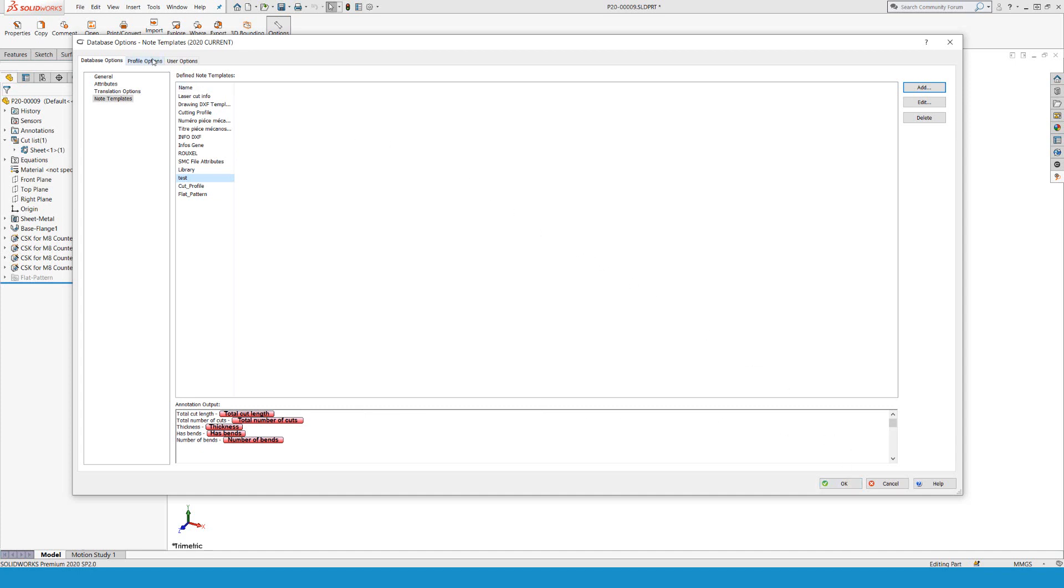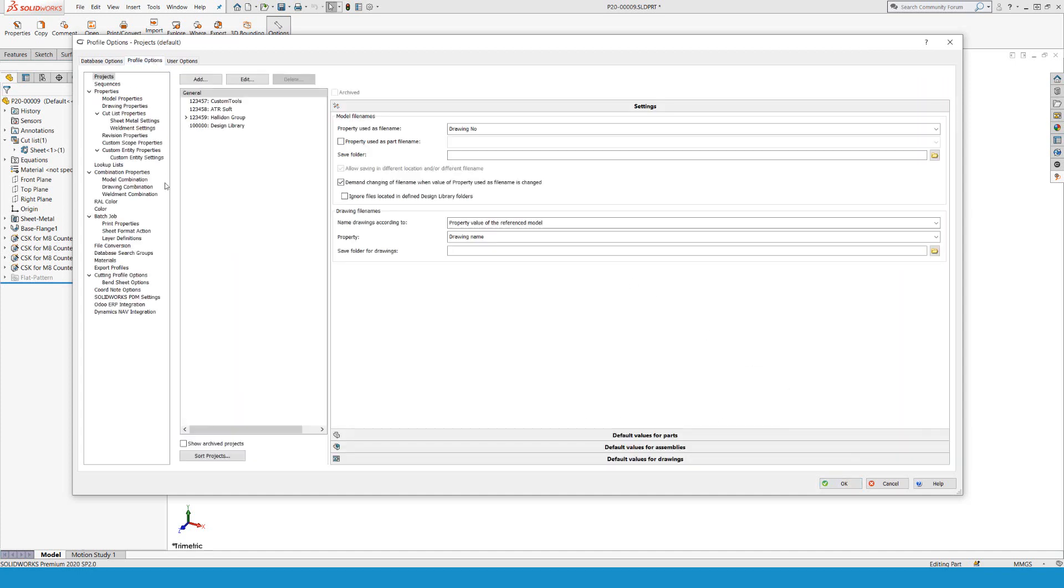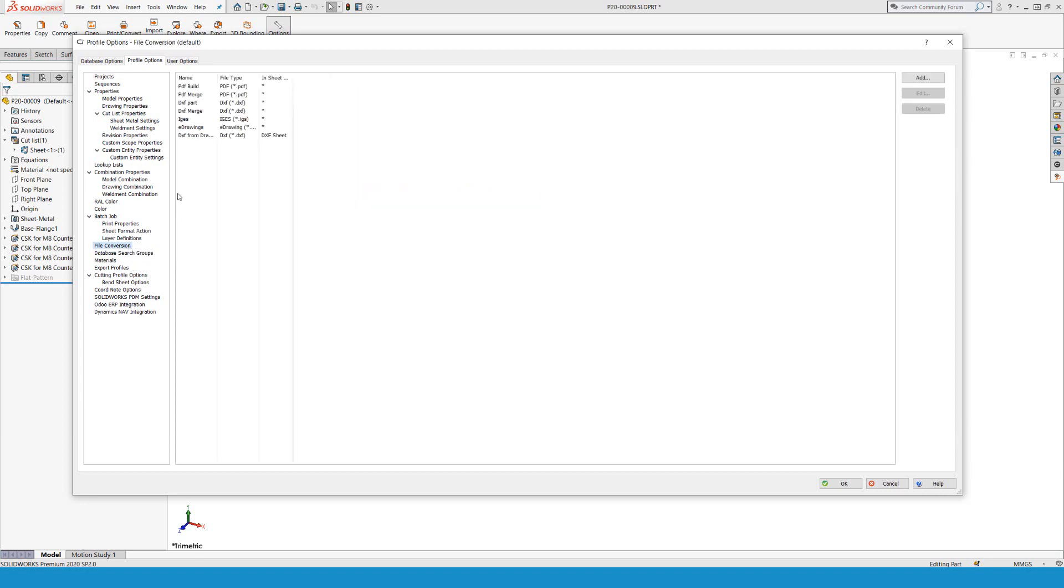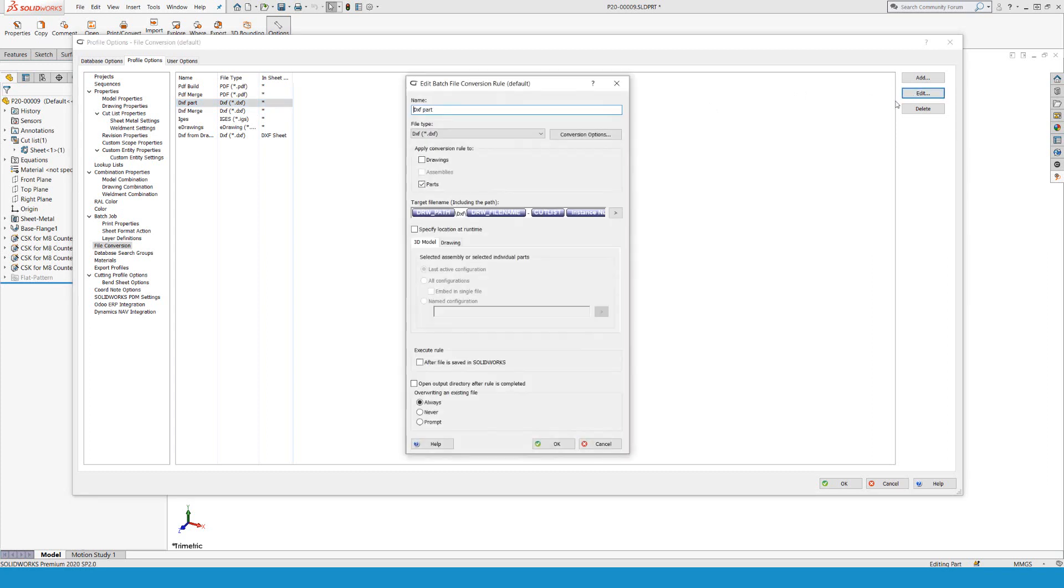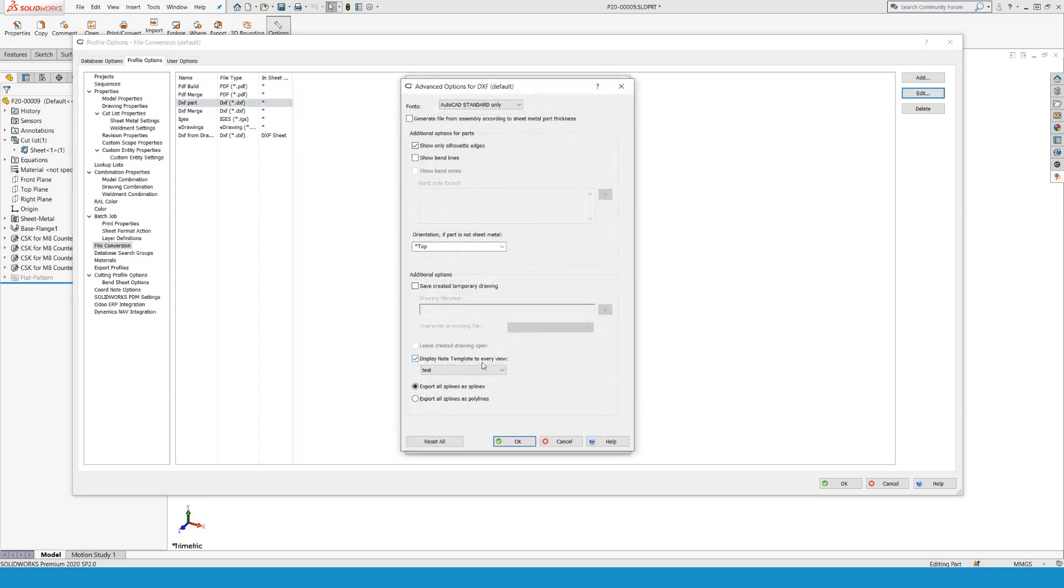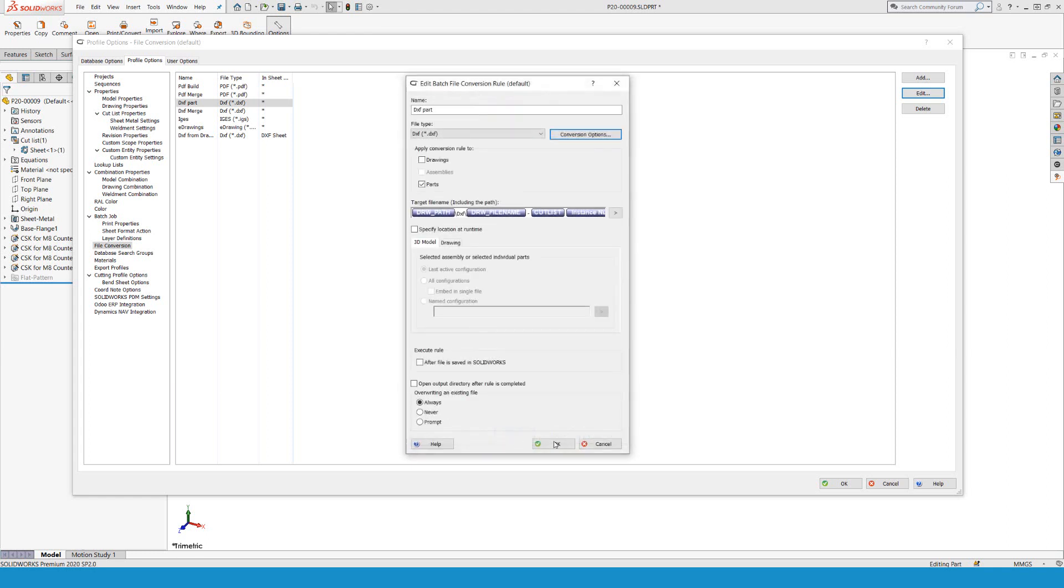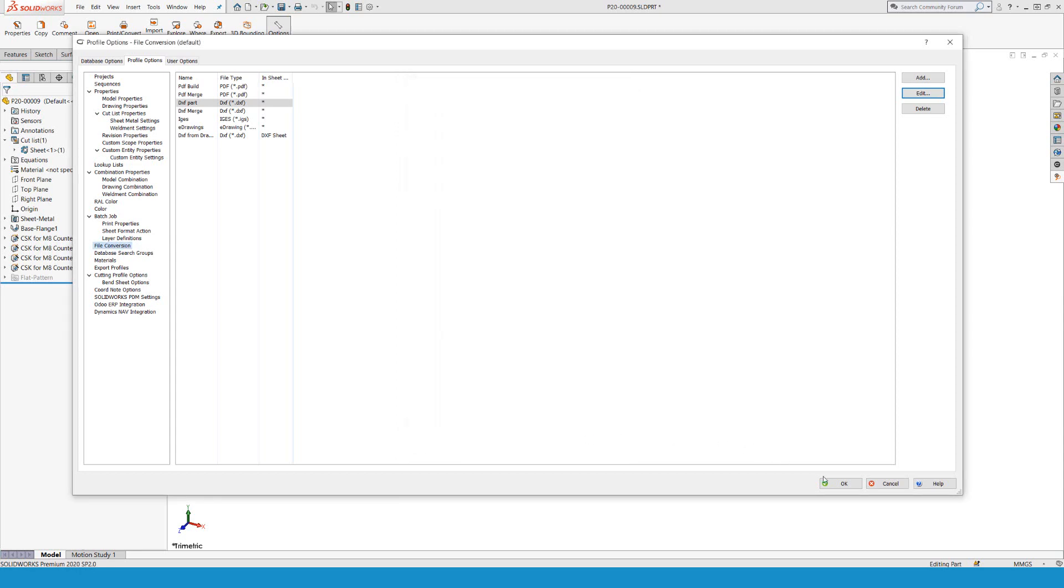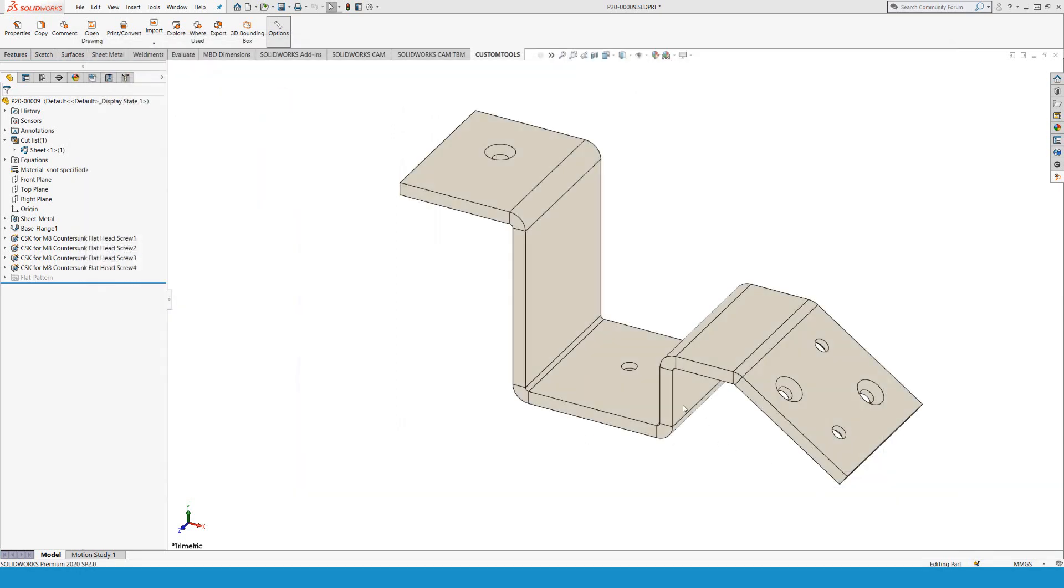Let me go into profile options, file conversion, DXF from part, and edit that one. Under the conversion options, display note template to every view and then using that test note that I created. Hitting okay, okay, okay, and then run print convert.